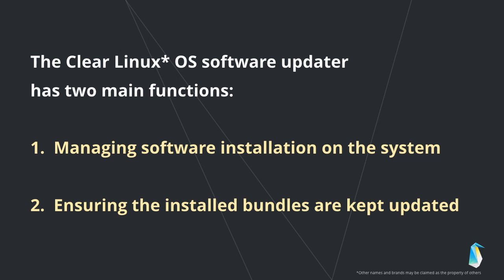You need root privileges to run most swupd commands, so either switch to root or execute the command as sudo, as shown in these examples. You also need to be connected to the internet in order for swupd to connect to the update server to fetch update packages.